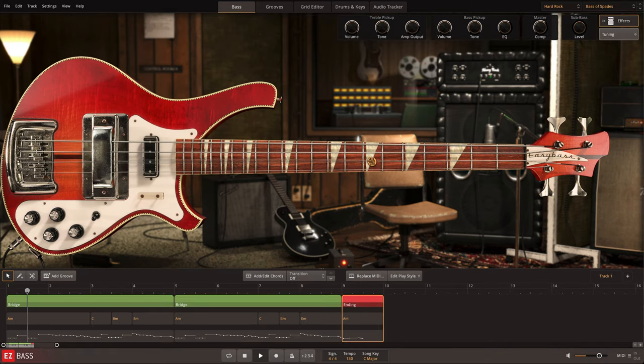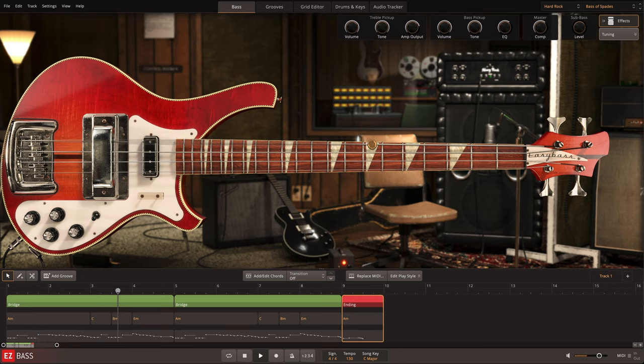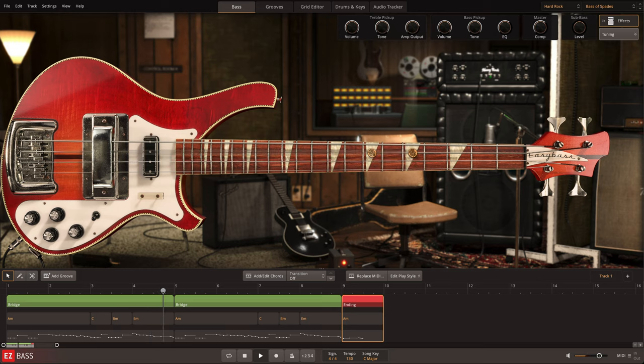The bass used for this library features a two-pickup dual-output design, and both outputs were sampled for the full spectrum of tonal possibilities.